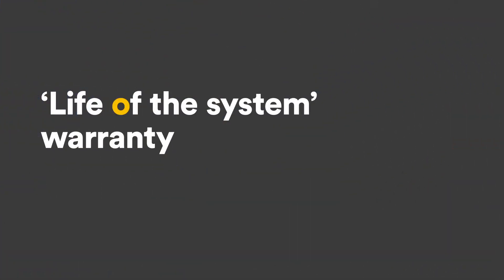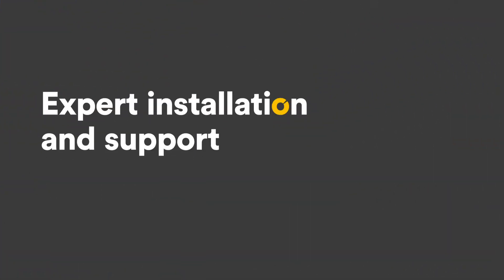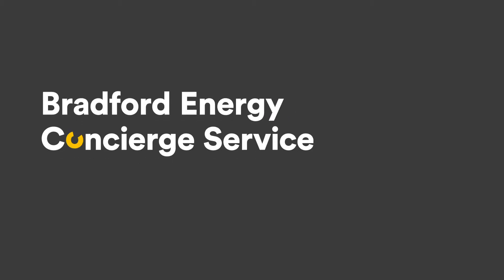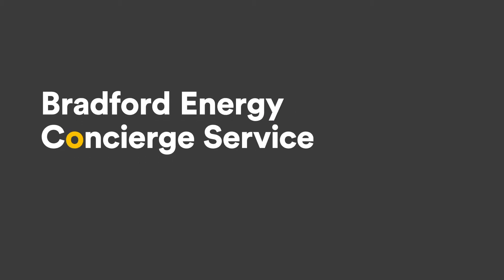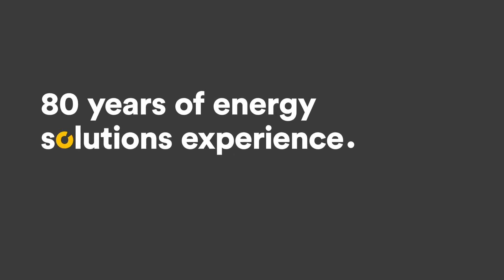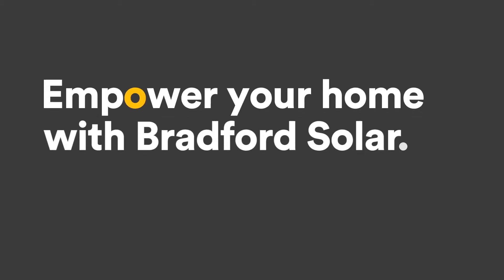With their life of the system warranty, expert technicians and on-call energy concierge service, you can relax in the knowledge that you have one of the best and most reliable solar energy systems under the sun.